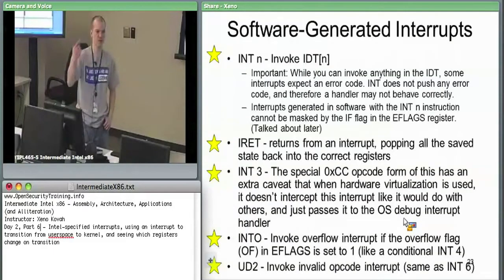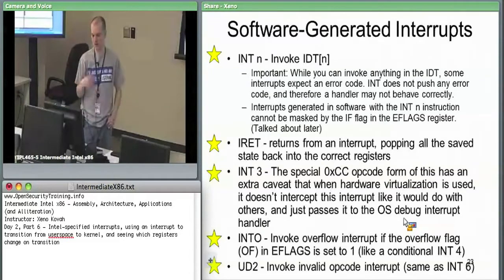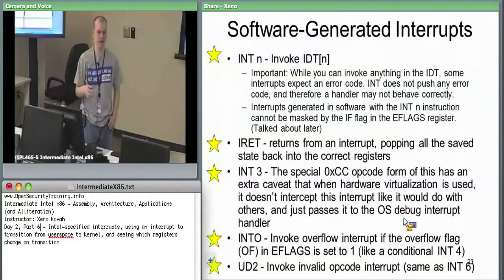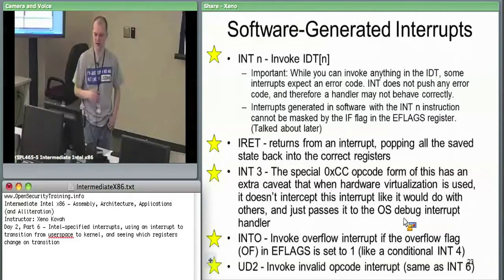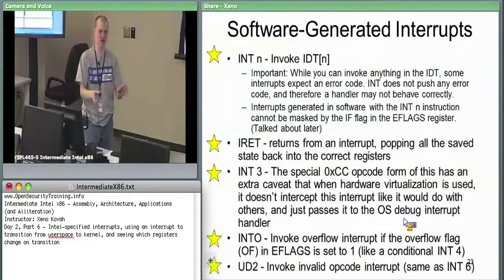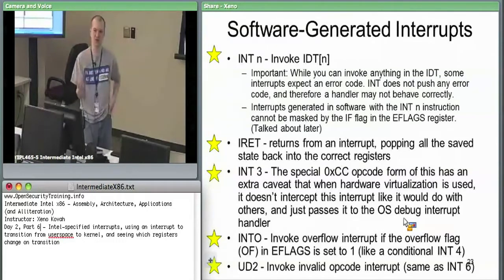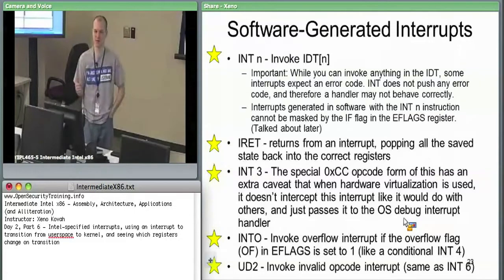INT invokes interrupts through software. IRET returns from them whether they're hardware or software. INT3 is a special form of interrupt 3 — the one-byte form. Typically if you type INT3 in inline assembler, the assembler is going to know you're probably asking for the one-byte form. If you want the two-byte form of INT3, you probably have to hard-code it.